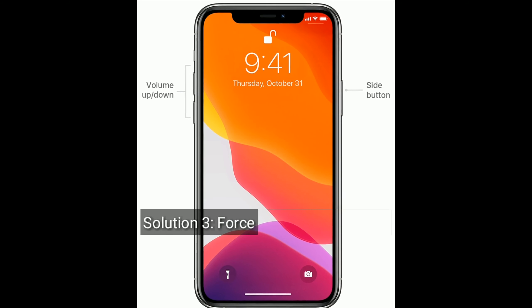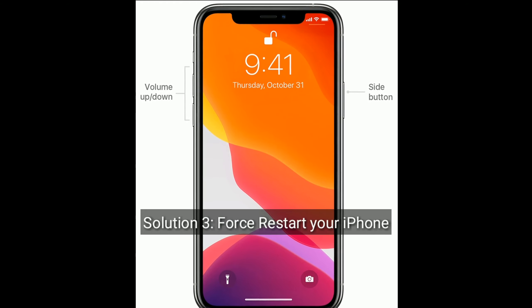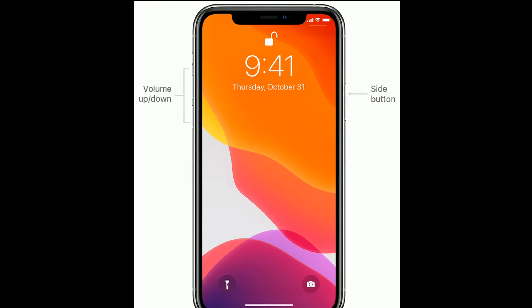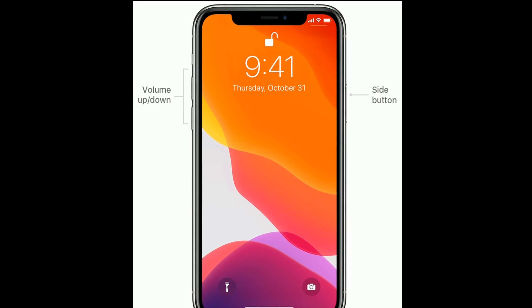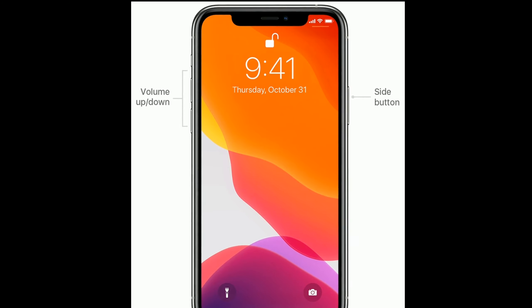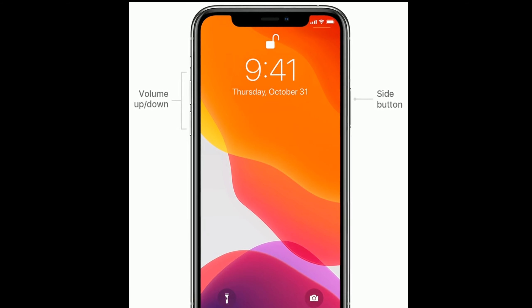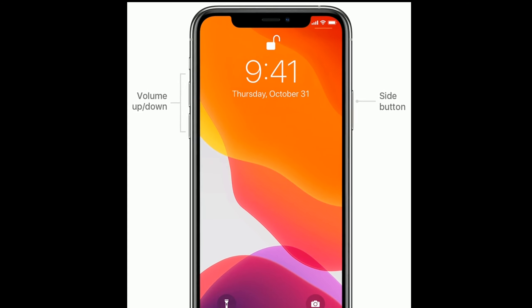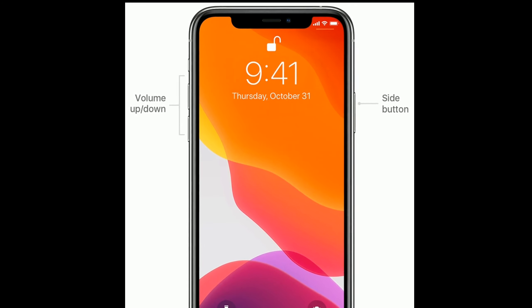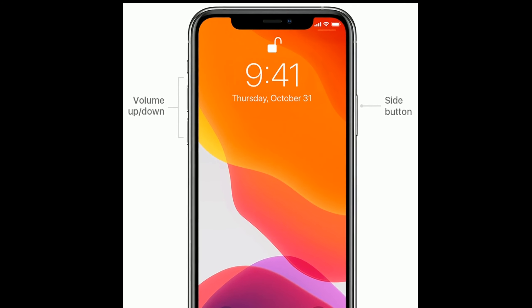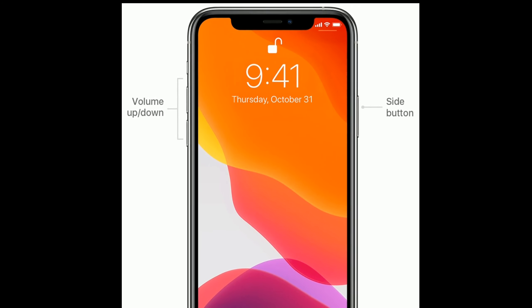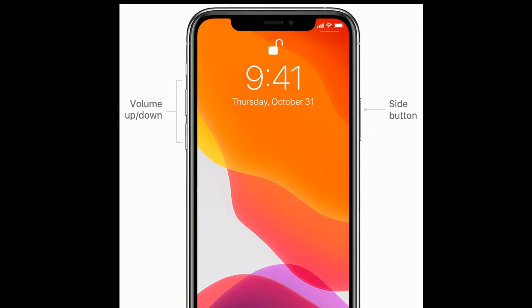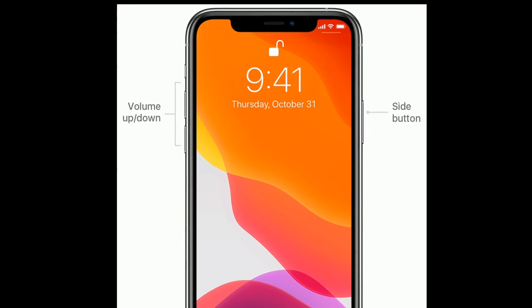Solution three is first restart your iPhone. For iPhone SE second generation and iPhone 8, X and 11 series, quickly press and release the volume up button. Next quickly press and release the volume down button. Finally press and hold the side button until you see the Apple logo.